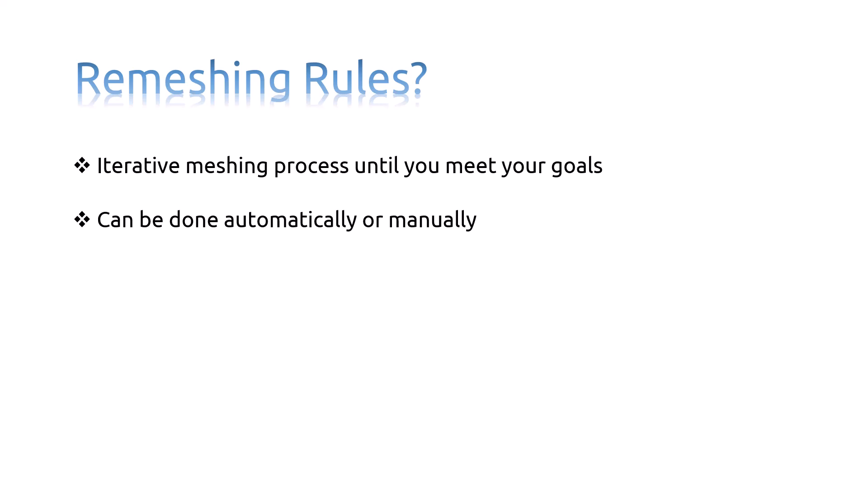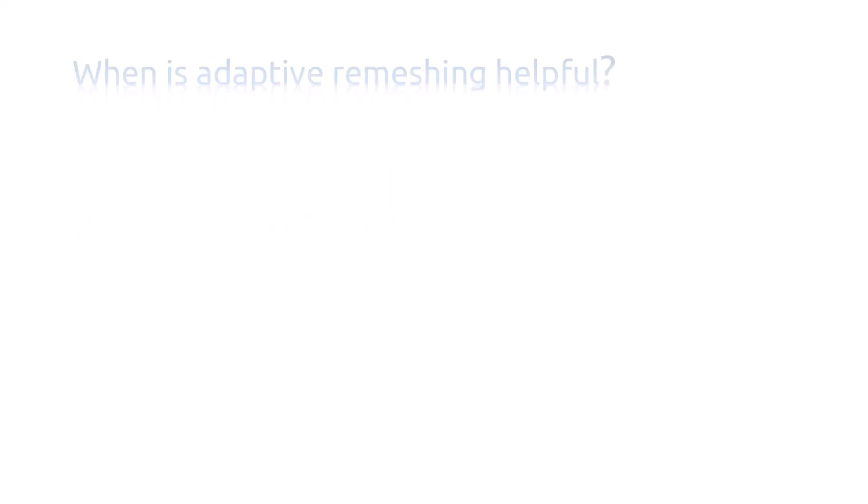So, why use Adaptive Remeshing? Adaptive Remeshing can improve the quality of your simulation results. Adaptive Remeshing can be helpful in the following cases. When you're not sure how detailed or simple a mesh should be to maintain accuracy, or how basic it can be without affecting the results too much.